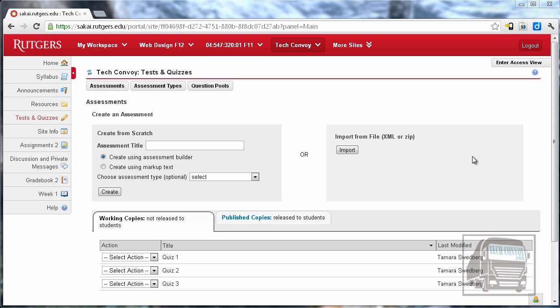In this video we're going to continue to look at tests and quizzes and how to publish the tests and quizzes.